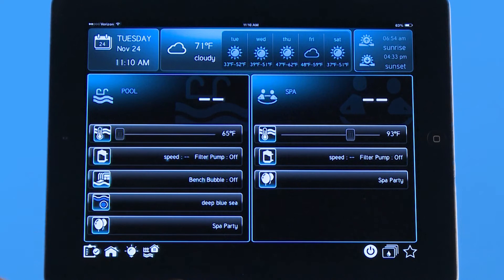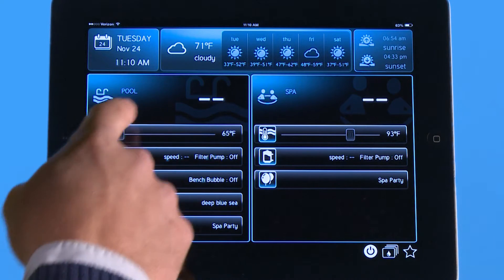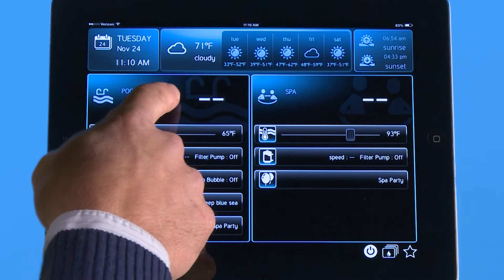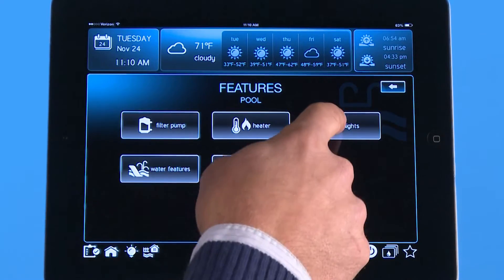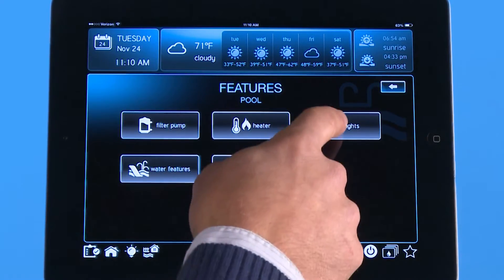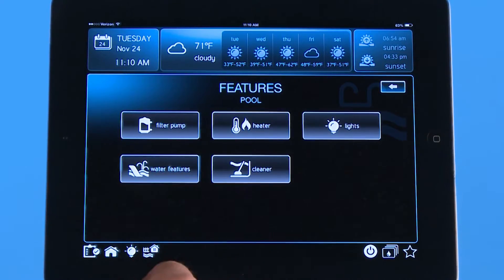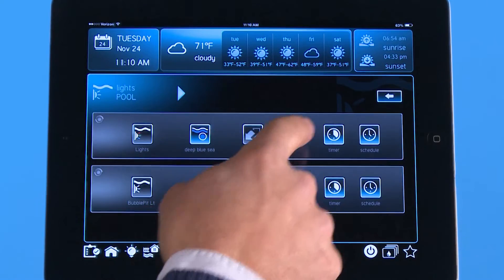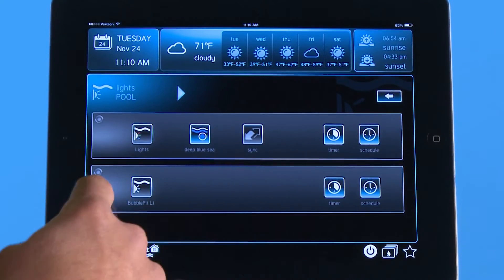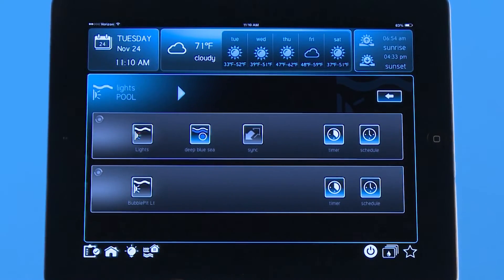You have multiple options to get to your lights. You can either hit the body of water that you want to turn the lights on for. In this case this is the pool, and I have a lights icon for the pool, and it takes me to all the lights in the pool.